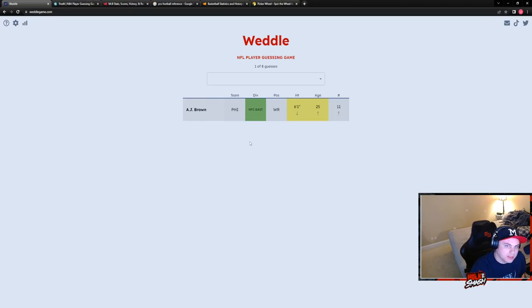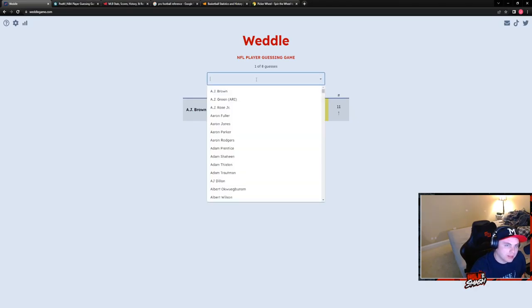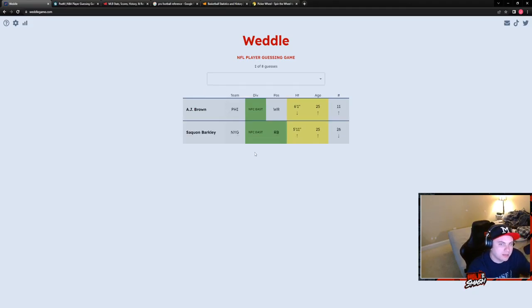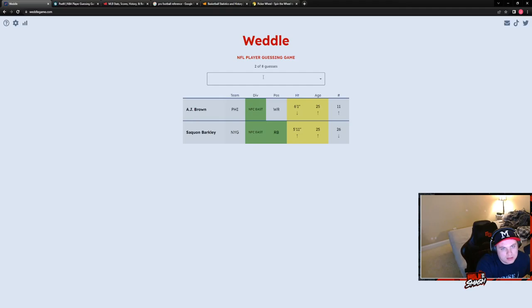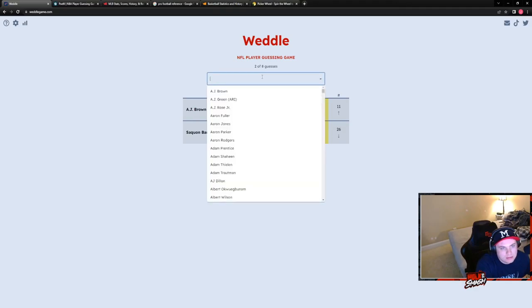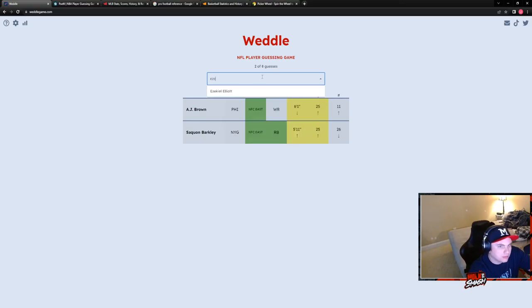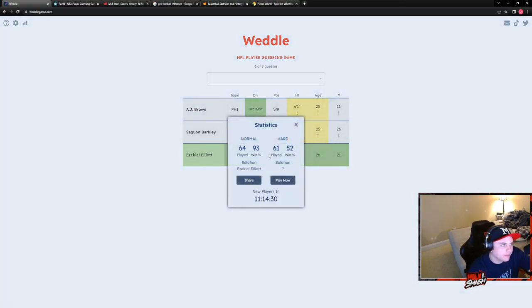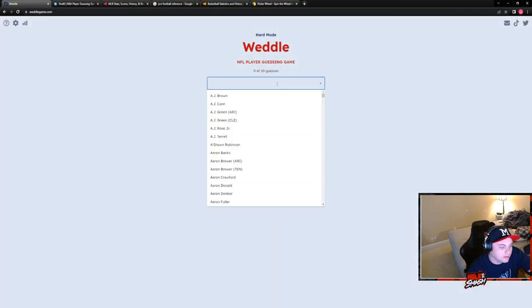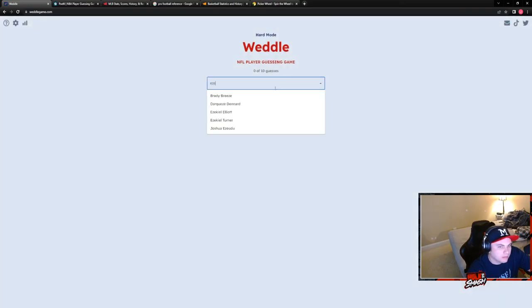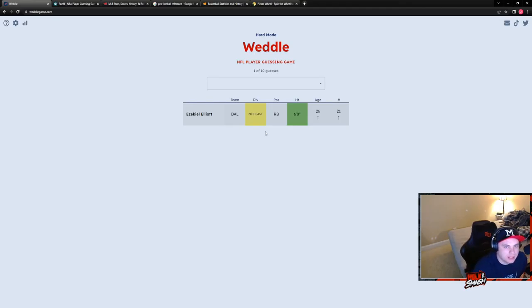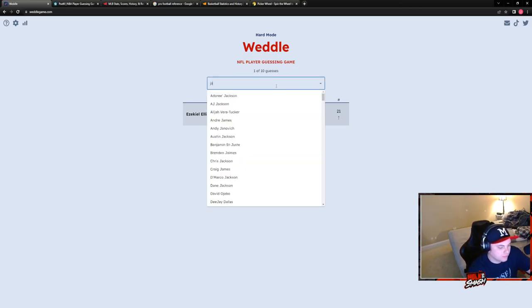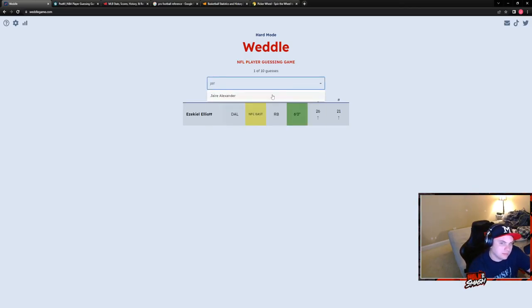NFC East, probably a running back. Saquon Barkley, boom. Damn. Six foot. Gibson? No, older, older. McKissic. Is he still there? Or Elliot. Elliot's too easy. So that's five out of six. Yeah, usually at easy mode it's more of an obvious answer. That's why I went to Zeke.